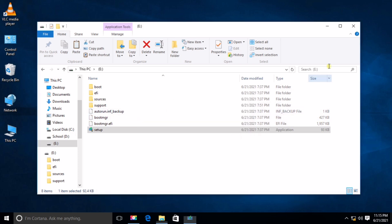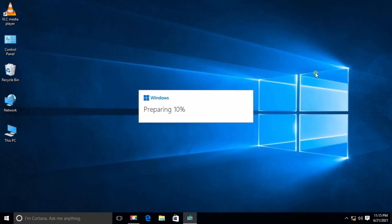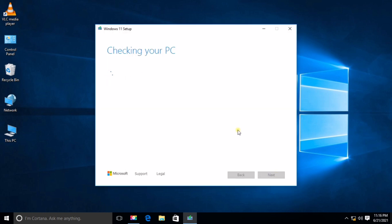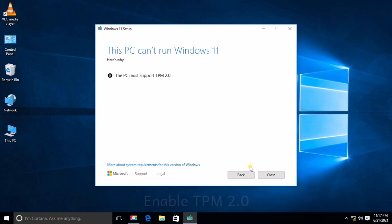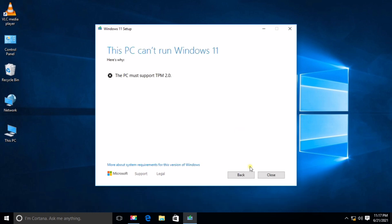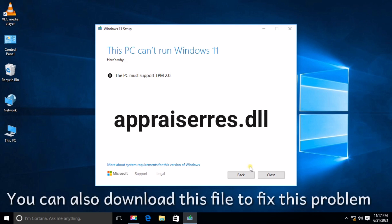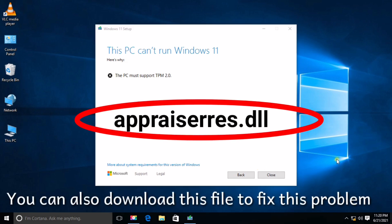Windows 11 is now loading. During installation, some of you may encounter a problem like TPM 2.0. You may fix this by enabling Secure Boot in BIOS settings and enabling TPM 2.0 there. But I have a quick fix here — just download this .dll file to fix this problem.